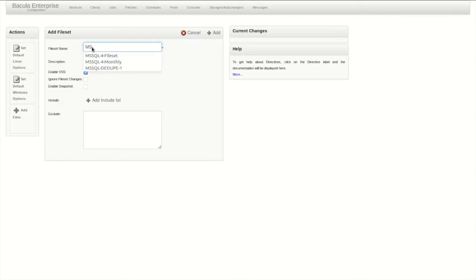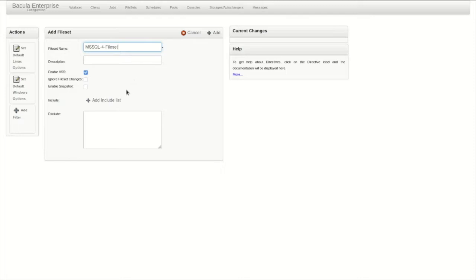The fileset needs a unique name first. Remember, filesets can be specific to a job or shared among many jobs, so the name should reflect this.